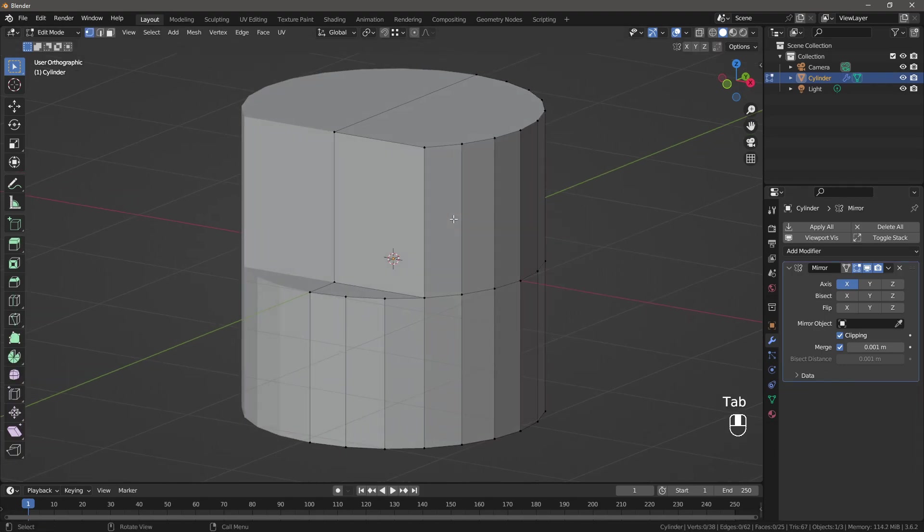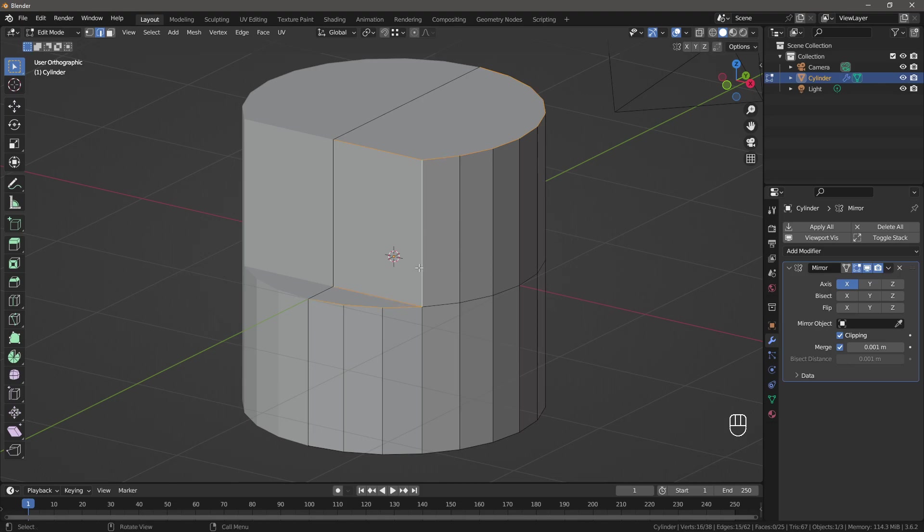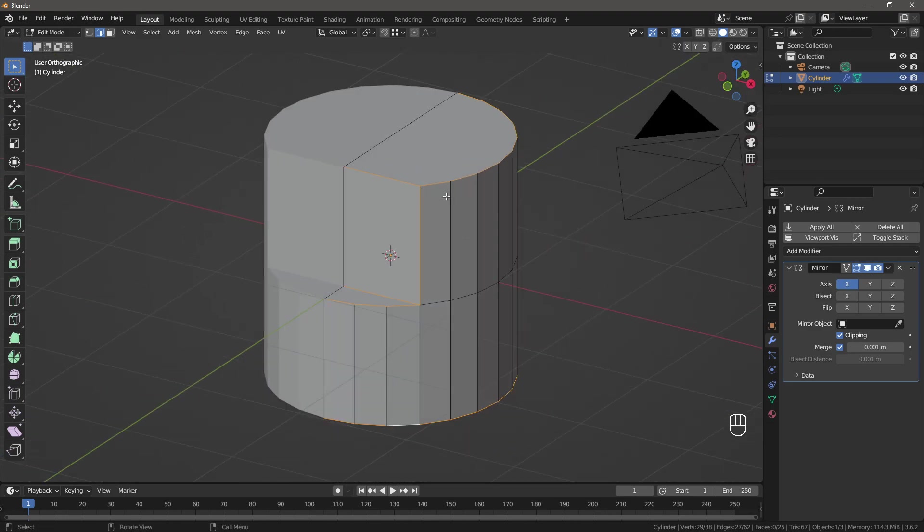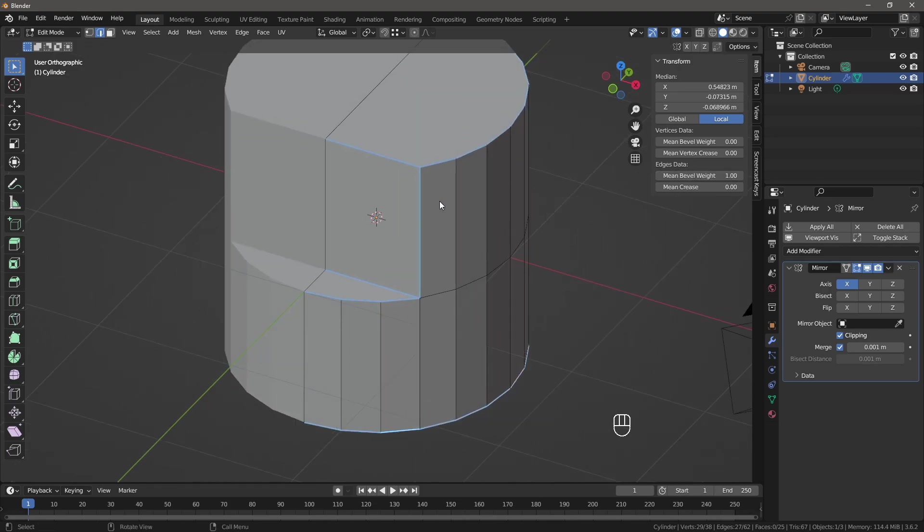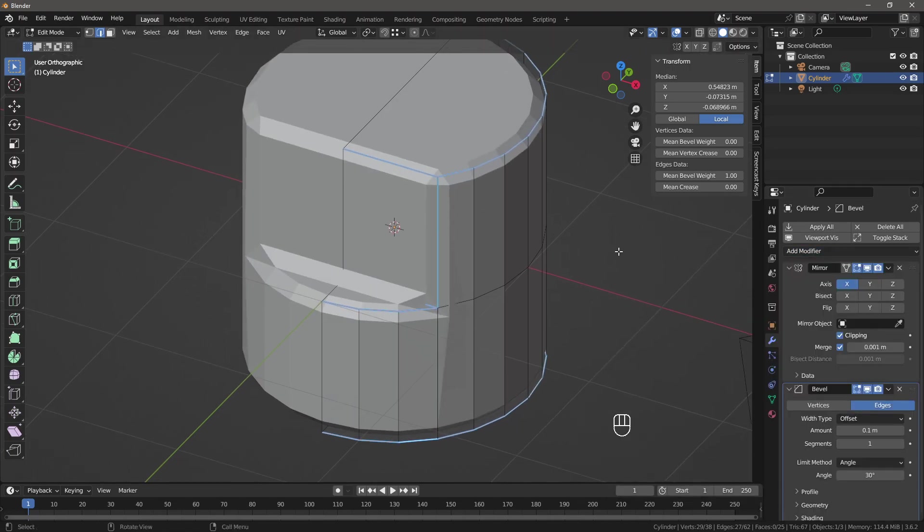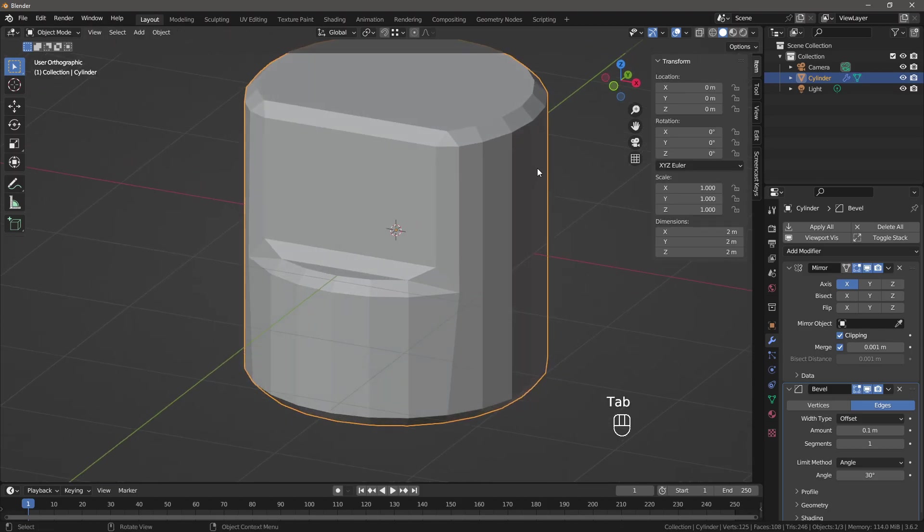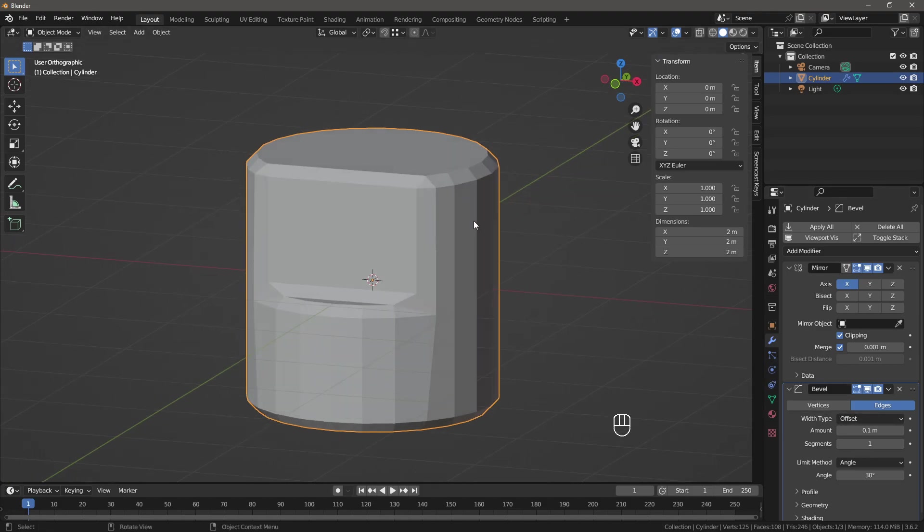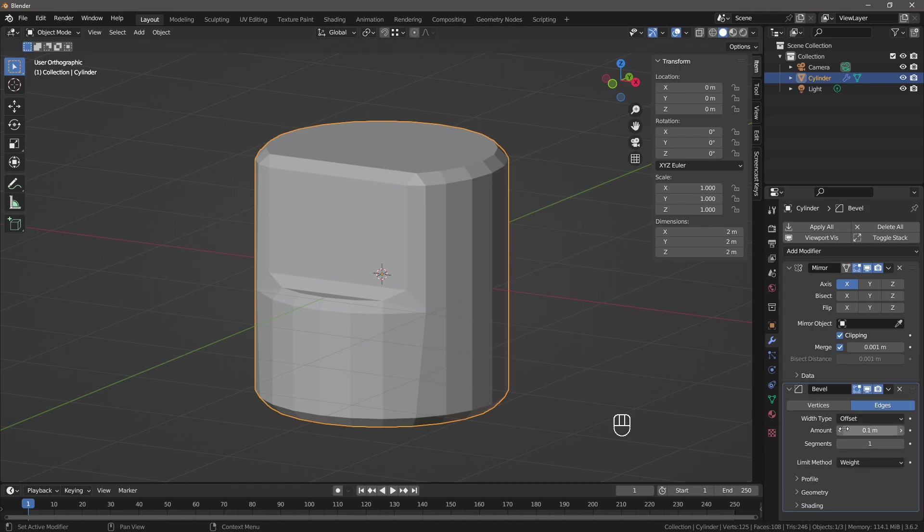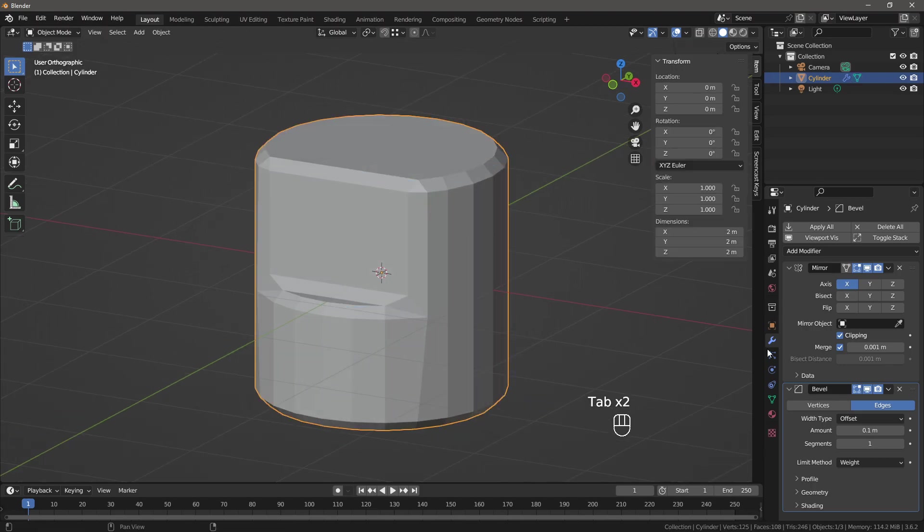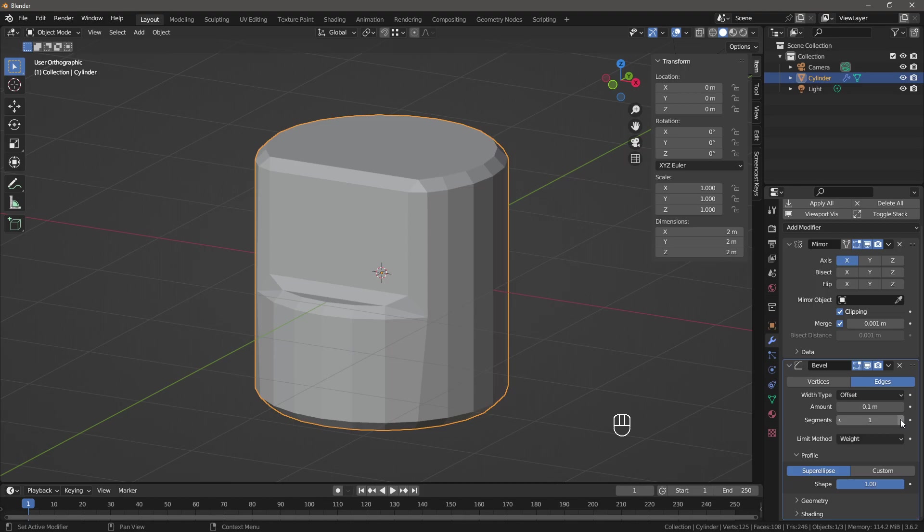The first one is the quick and dirty. We can select the edges that we want to be sharp. In this case, those edges. And using the mean bevel weight property, I'm going to crank this up until the lines turn blue and add a bevel modifier. With the bevel modifier, the default behavior is this, but we can modify this to create supporting edges for us. To do so, we change the limit method to weight, and in the profile section, the shape, we set it to 1, and the amount of segments, we set it to 2.